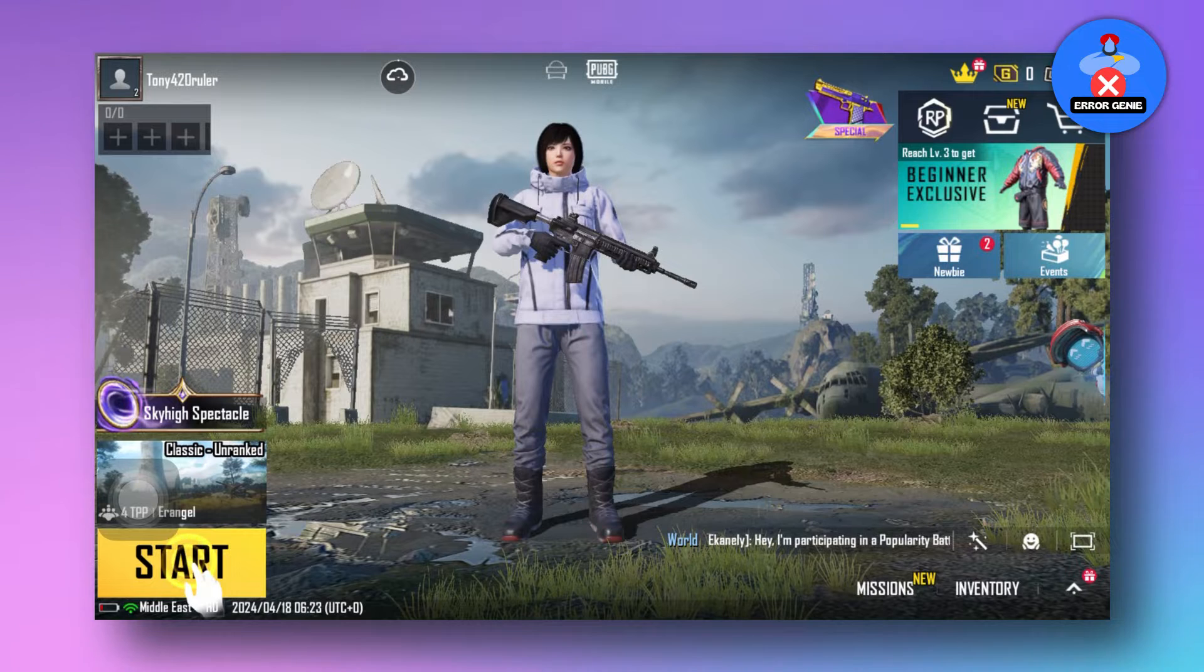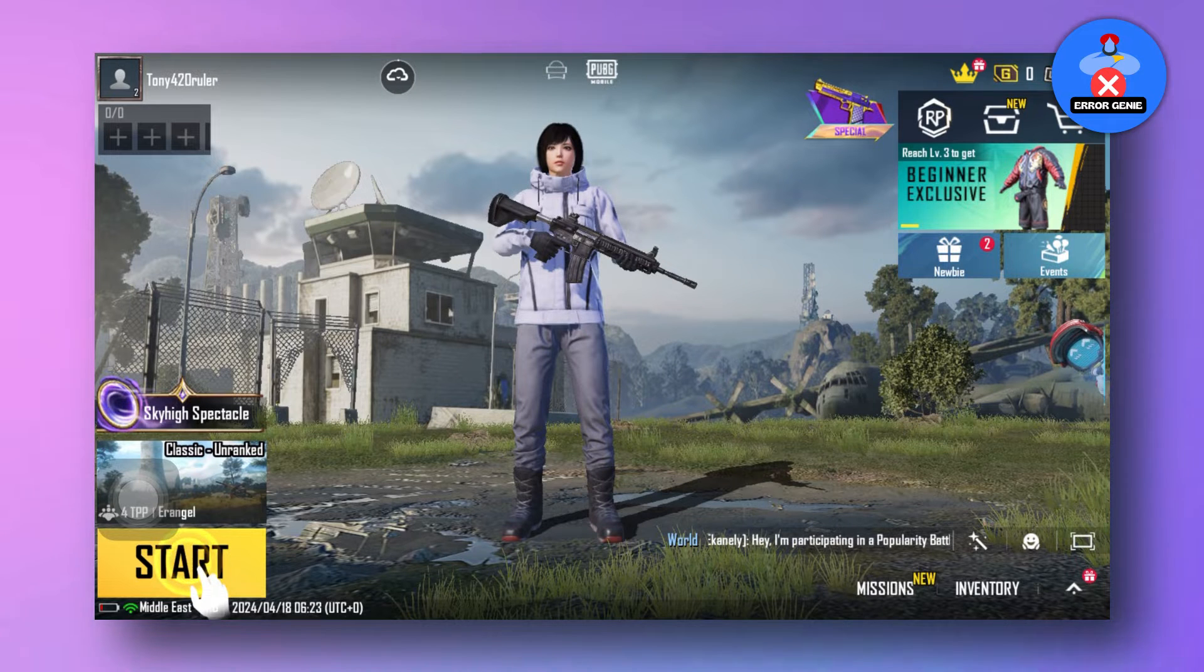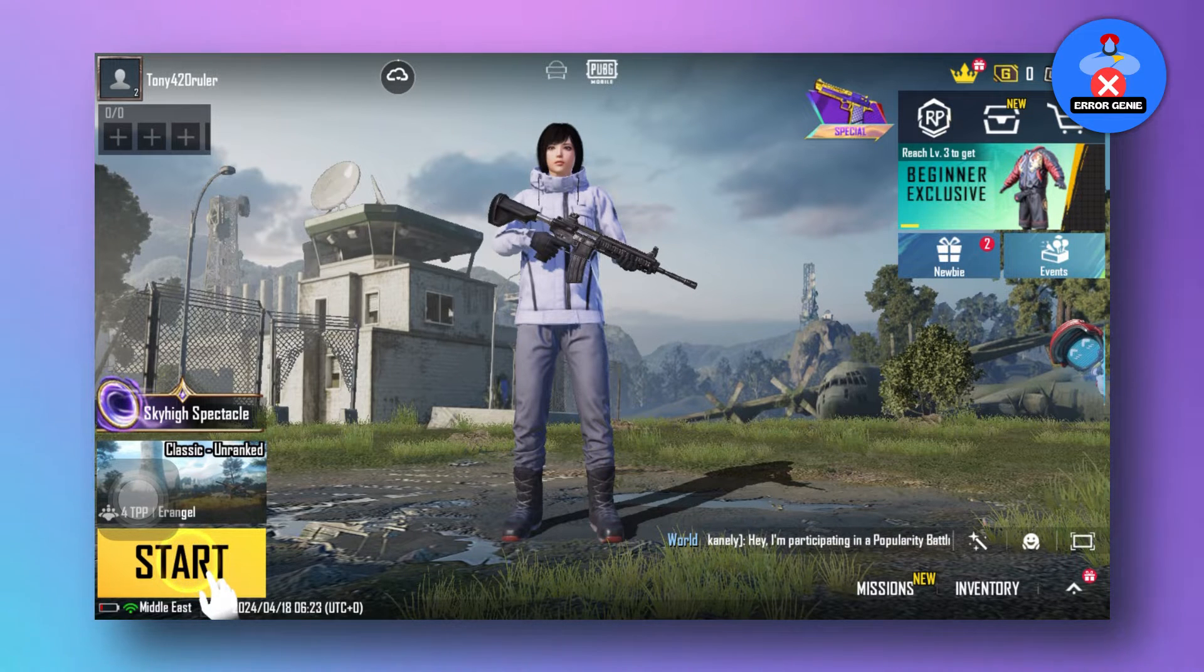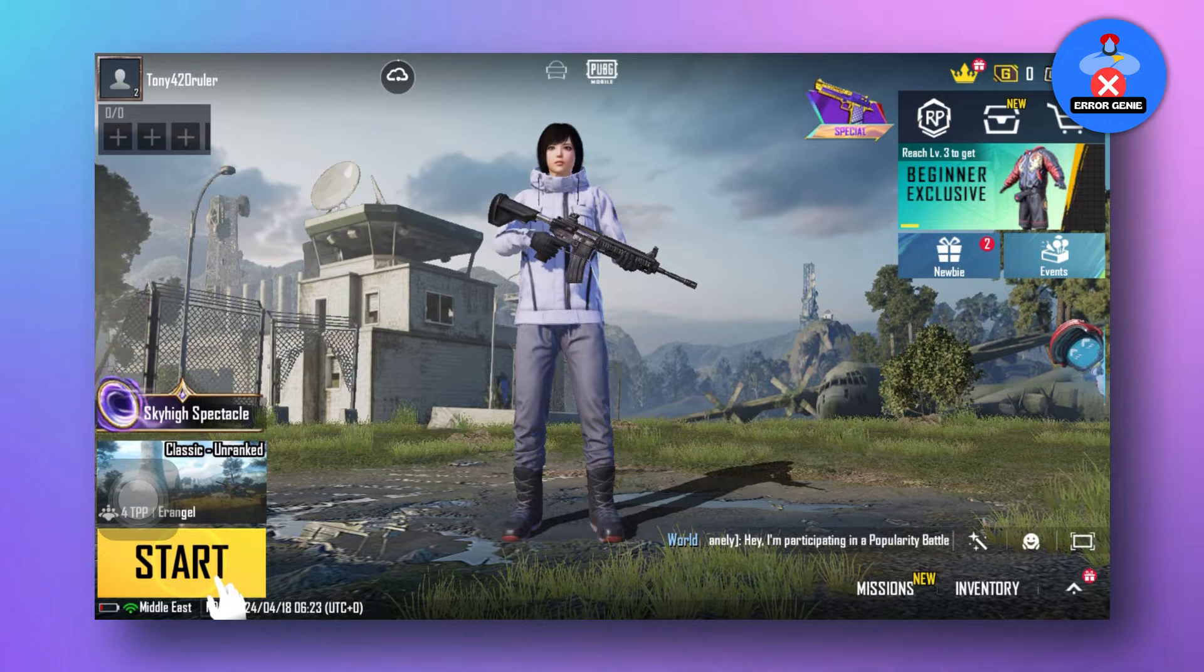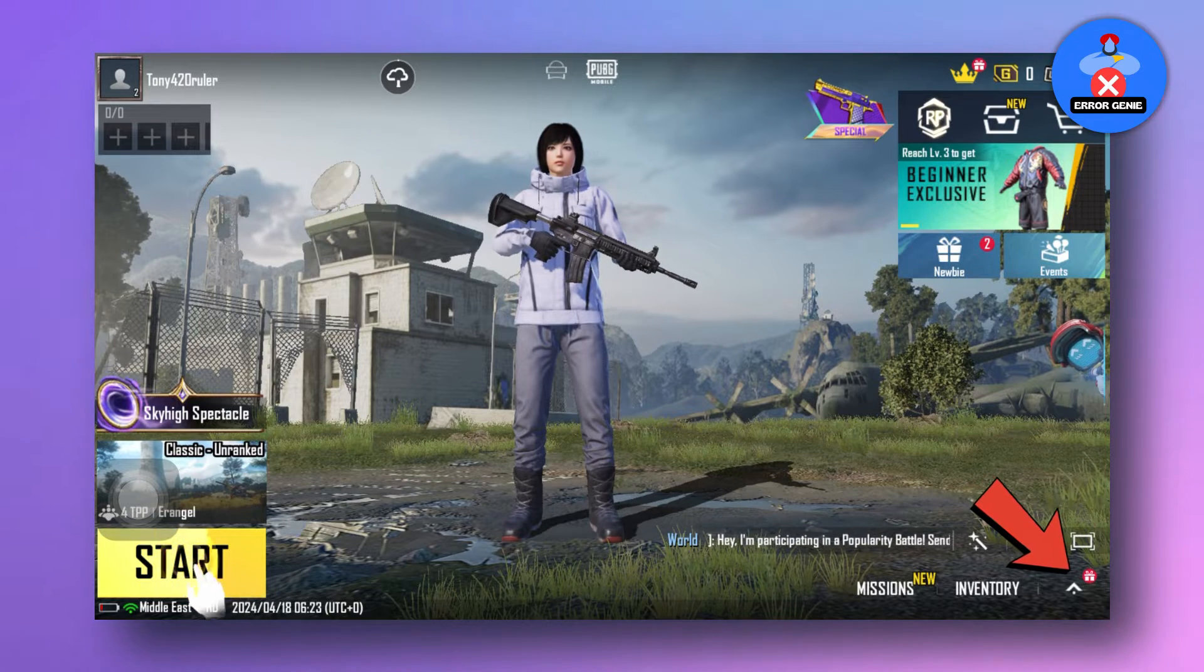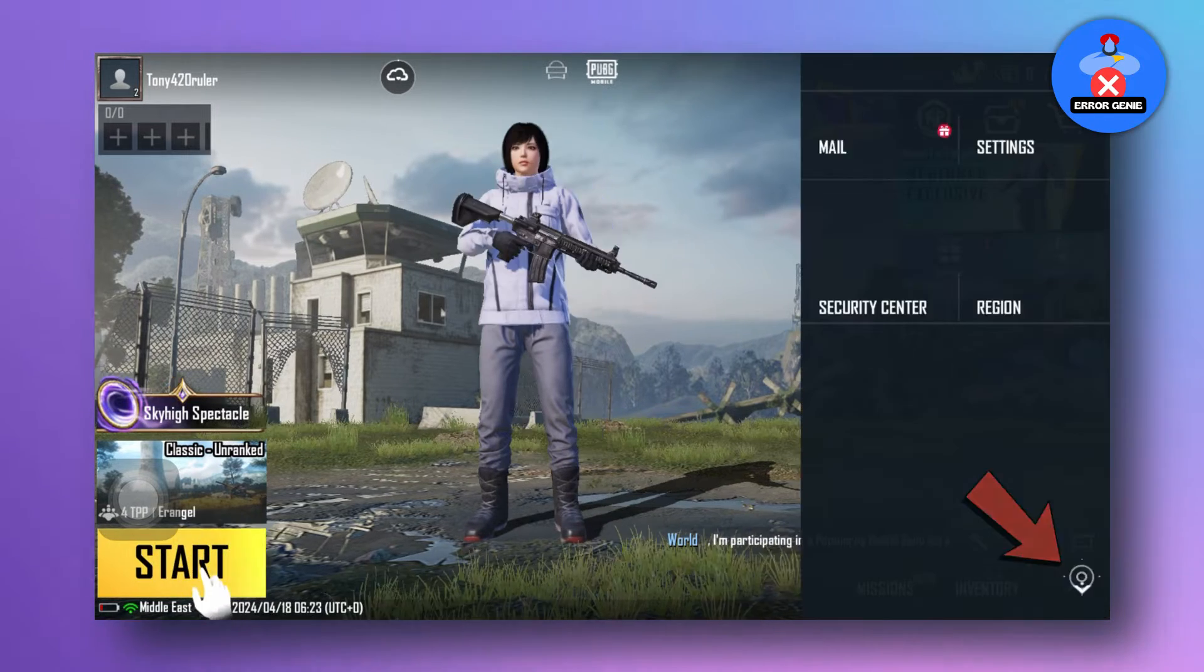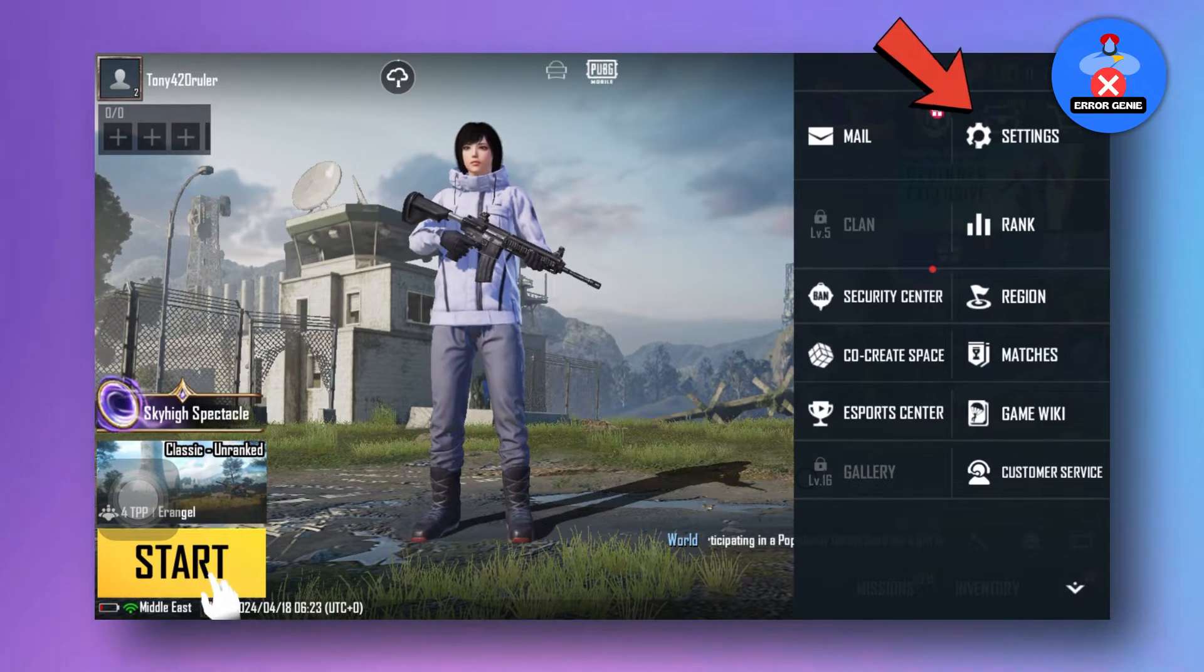First, let's start with some basic troubleshooting. Open up PUBG Mobile on your iPhone, tap on the arrow icon in the bottom right corner, and select Settings.